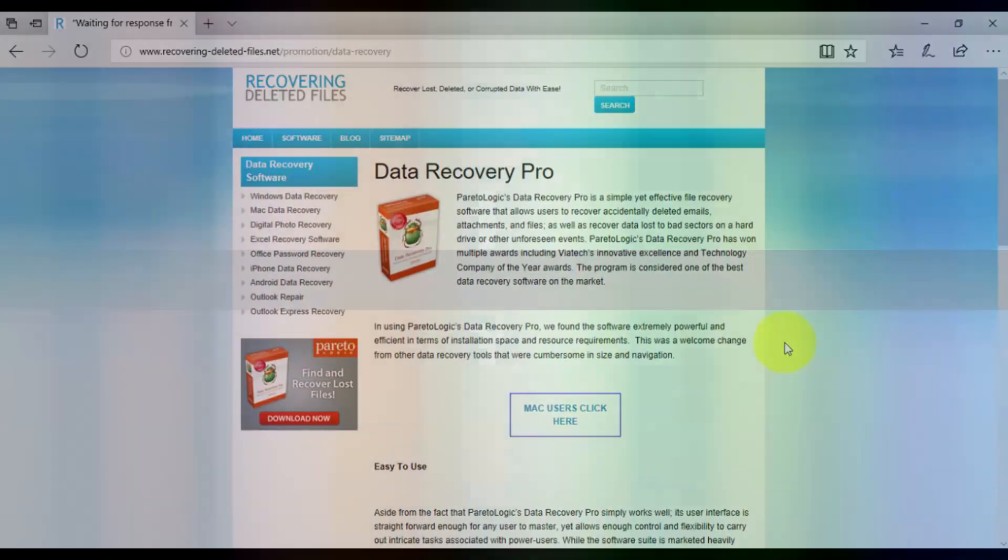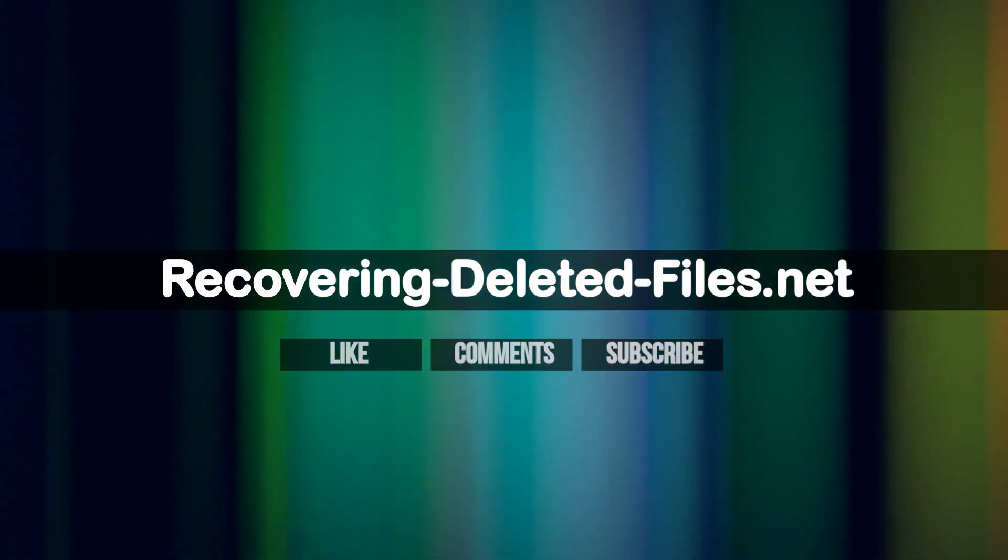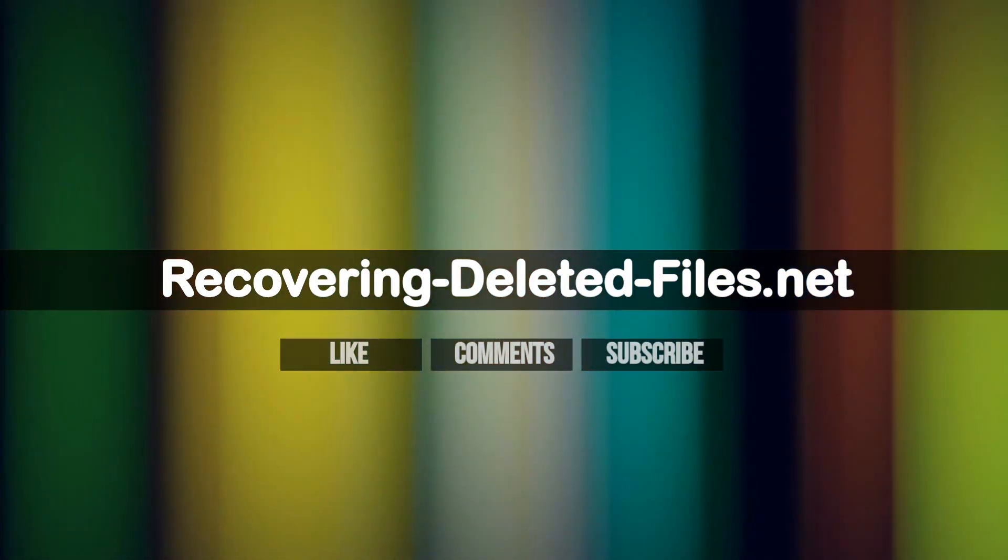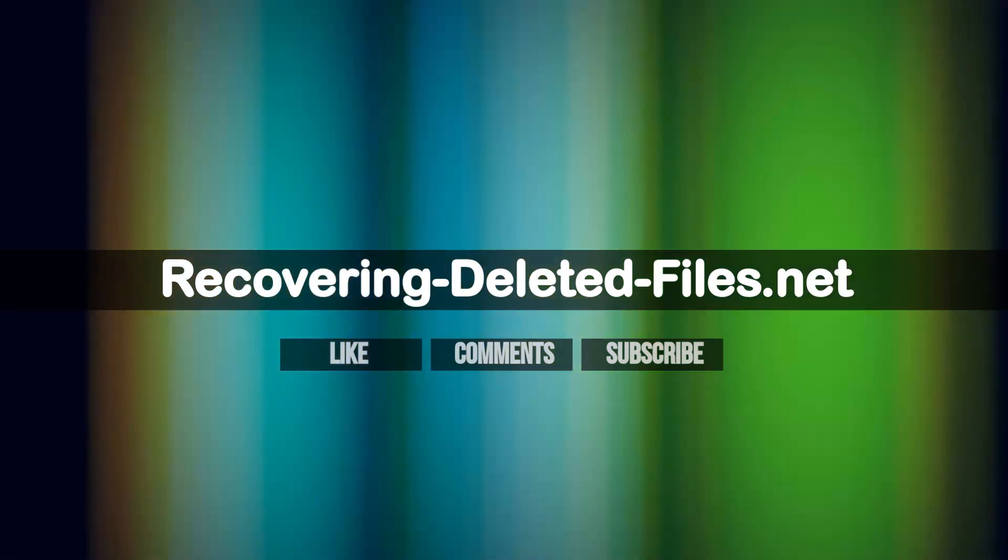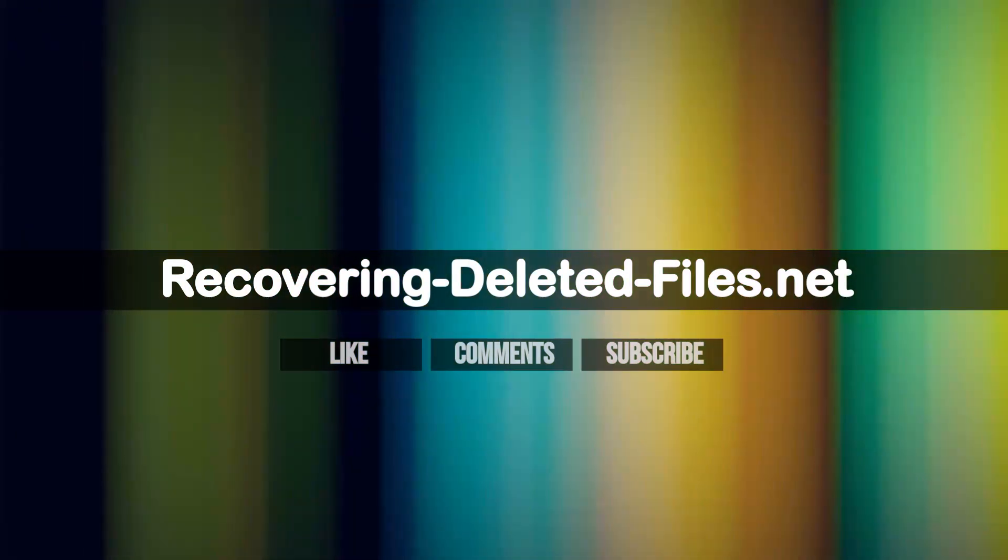If you enjoyed this video, please click the like button, leave a comment below, and subscribe to my channel for more data recovery videos. Thanks for watching, and good luck!